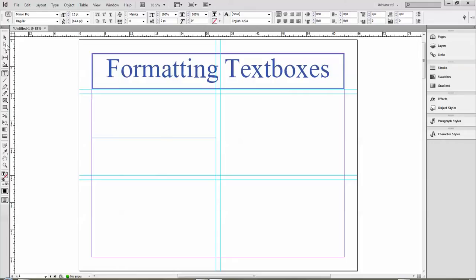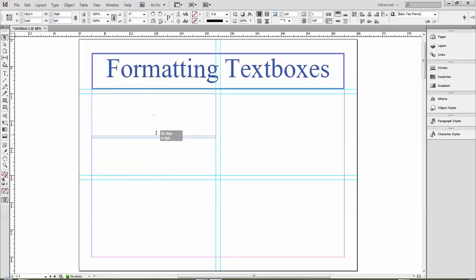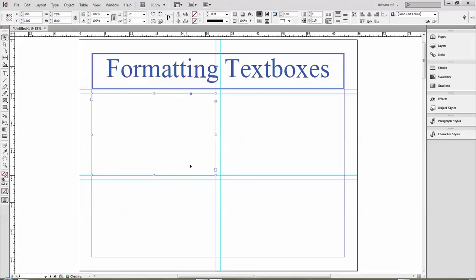Now if I want to resize it, I can click on it with my black arrow. You see it turns to that double black arrow, and I'll drag it down to match my guidelines.